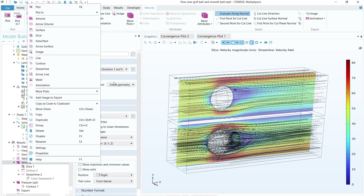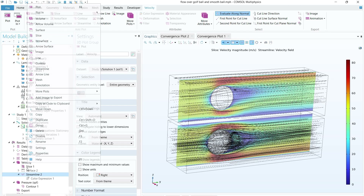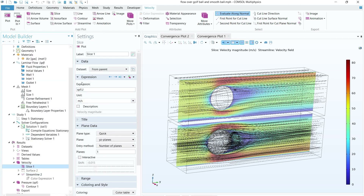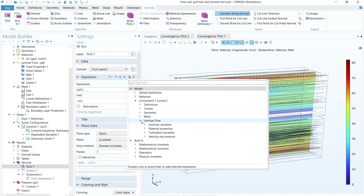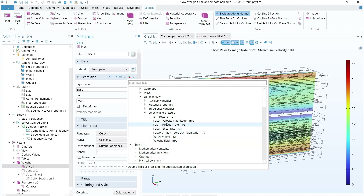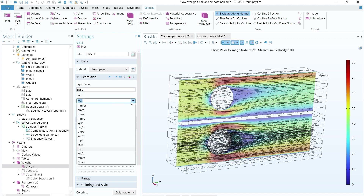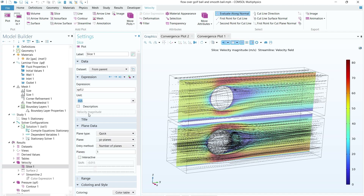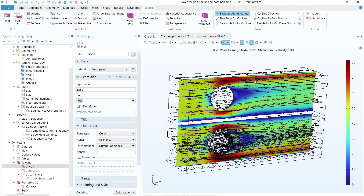In the Slice settings, select the expression, ensure the dataset is from parent, then click the expression field and navigate to Laminar Flow, Velocity — select Velocity Magnitude. You can change the unit to km/h or mph; I'm keeping it in meters per second to match the inlet condition. Click Plot and you will get one slice showing the air velocity profile around both balls.